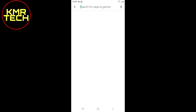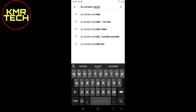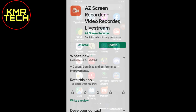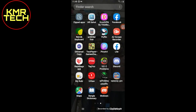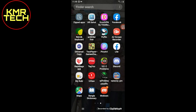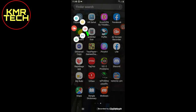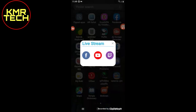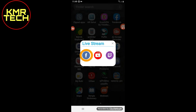First of all, you will need to download AZ Screen Recorder from the Play Store. After downloading AZ Screen Recorder, click on the app, then click on the icon for starting a live stream. Allow the permission from there, then click on the Facebook icon to stream on Facebook.